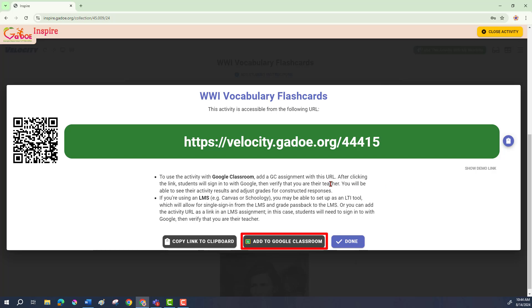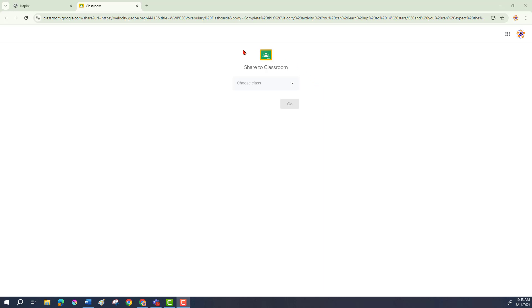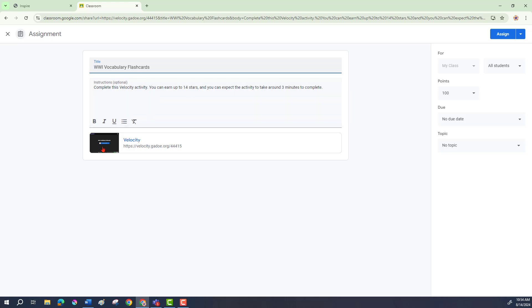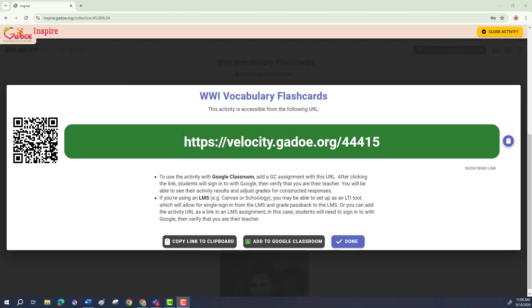If I'm using Google Classroom, I simply click "Add to Google Classroom." It opens up Google Classroom in a new tab. I choose my class and it creates an assignment with the link in it. Your students will simply open this assignment, go to the link, and take the Velocity activity. If all of the people taking your quiz have a Gmail account, you can give it to them this way.